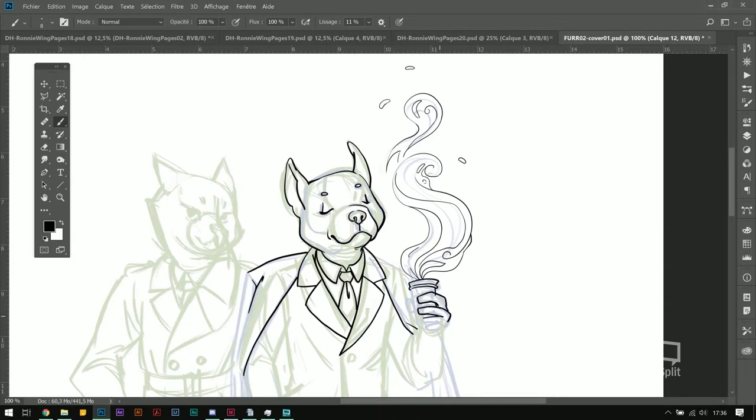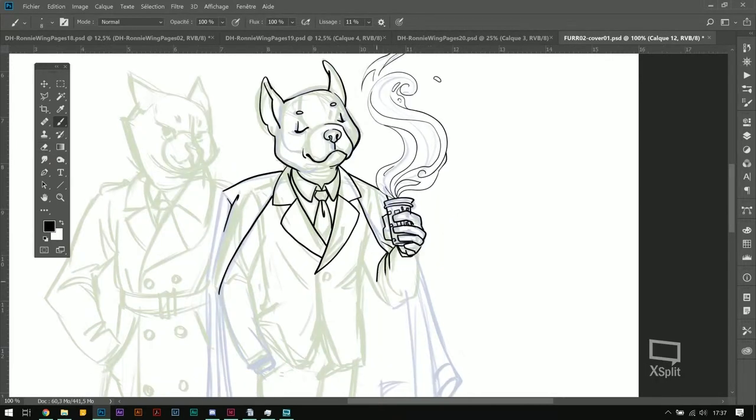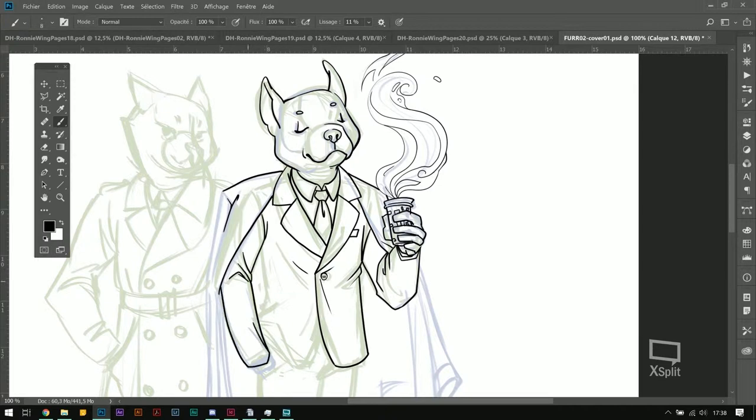As for the brush I am using, it is the most basic round brush there is with only pressure added.